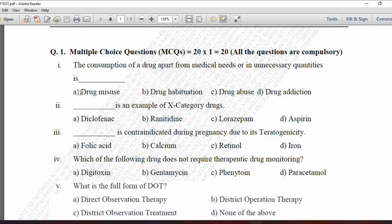Next MCQ: Blank is an example of X category drugs — option A is diclofenac, B is ranitidine, C is lorazepam, and D is aspirin. Diclofenac, ranitidine, and aspirin are OTC drugs, whereas lorazepam is an X category drug which can be sold on the prescription of a medical practitioner only. So option C is correct.